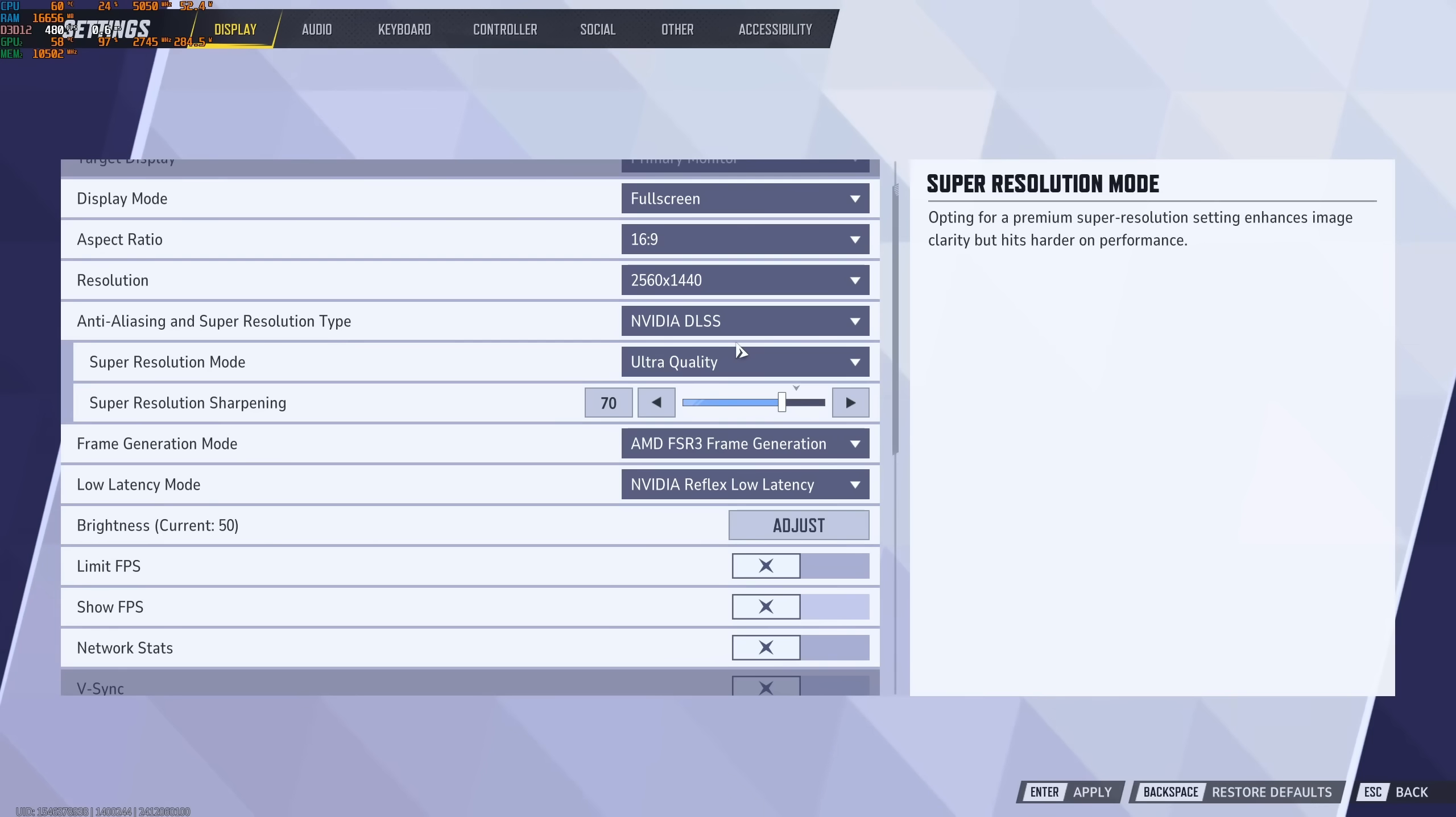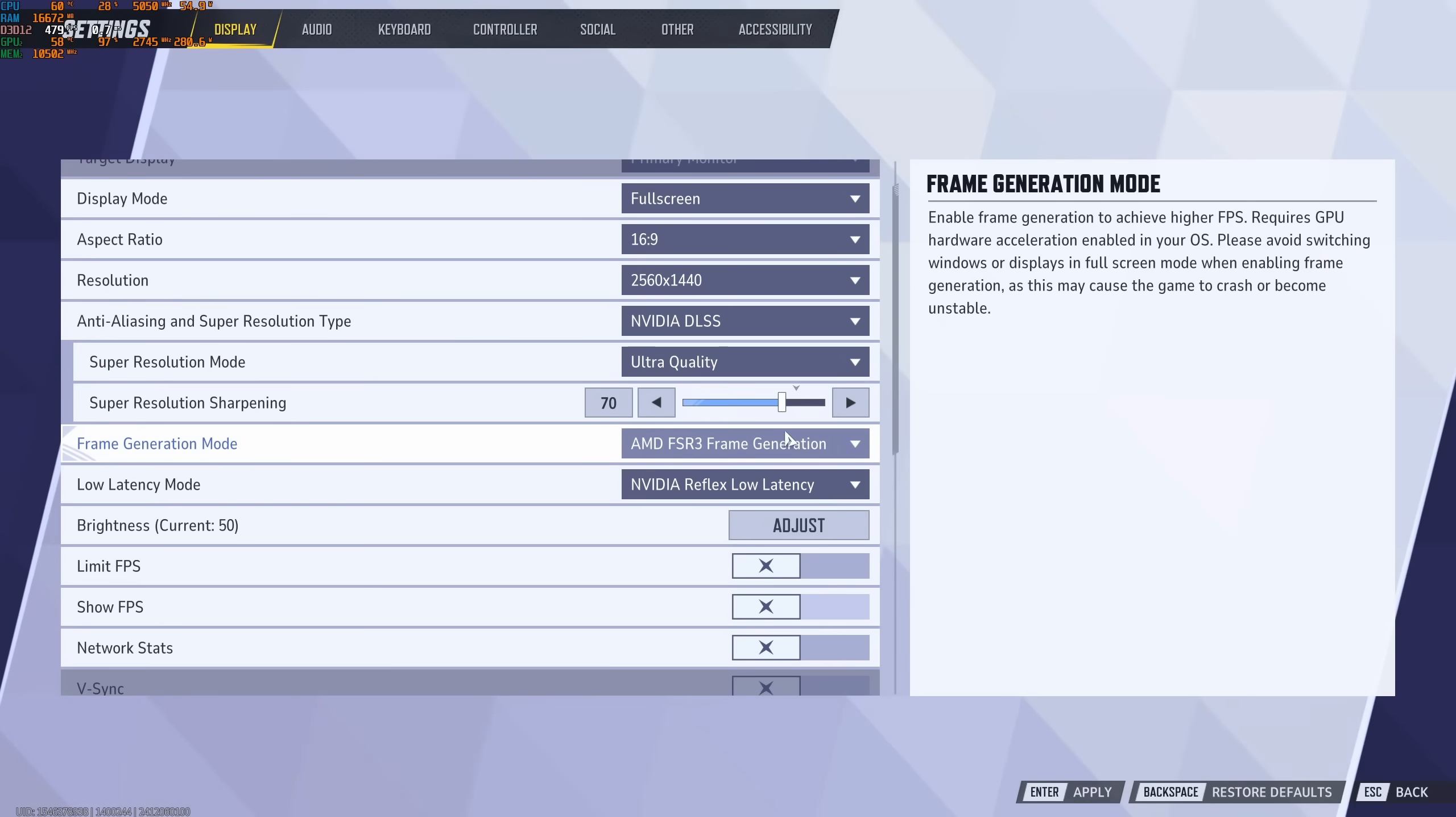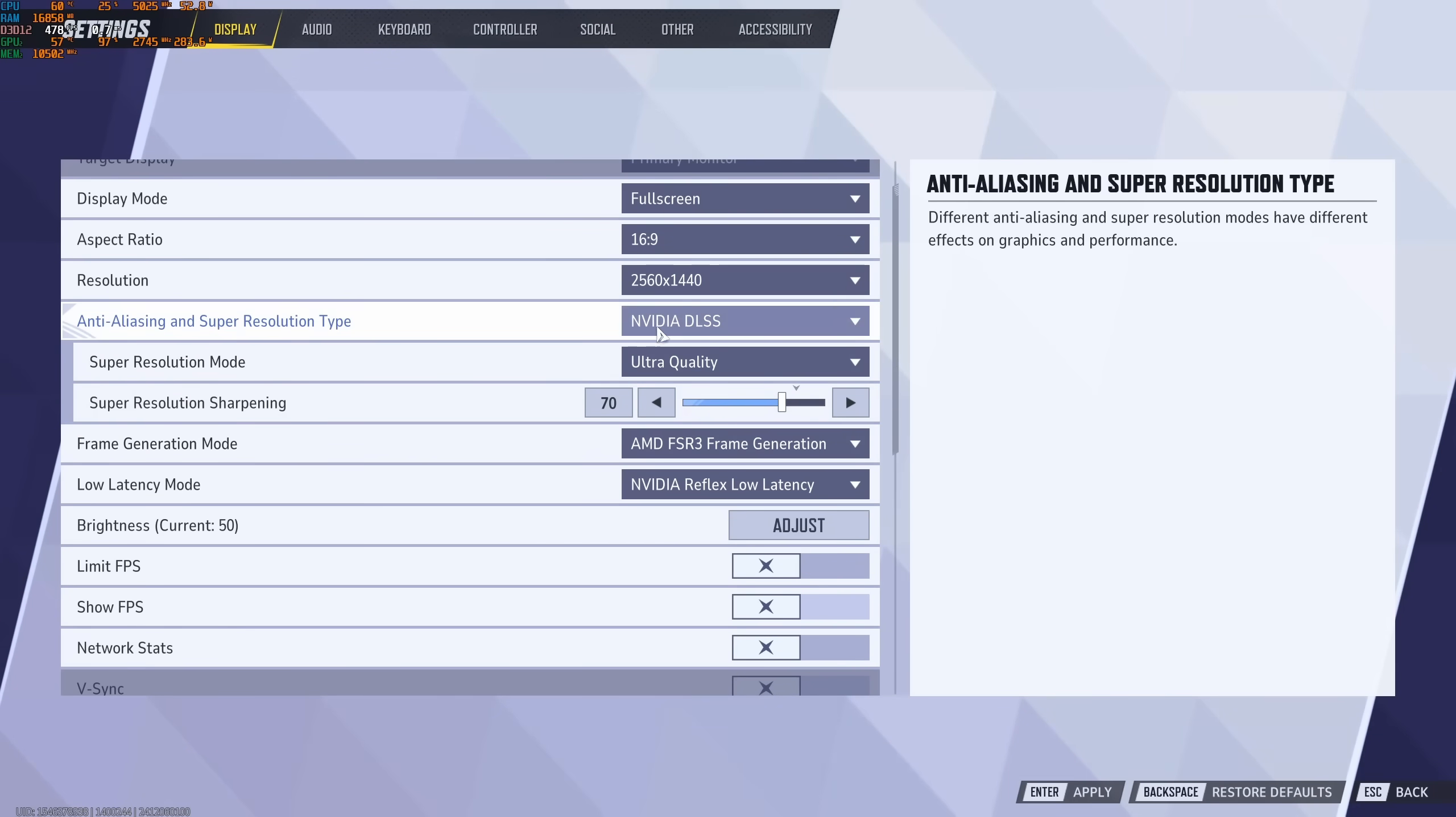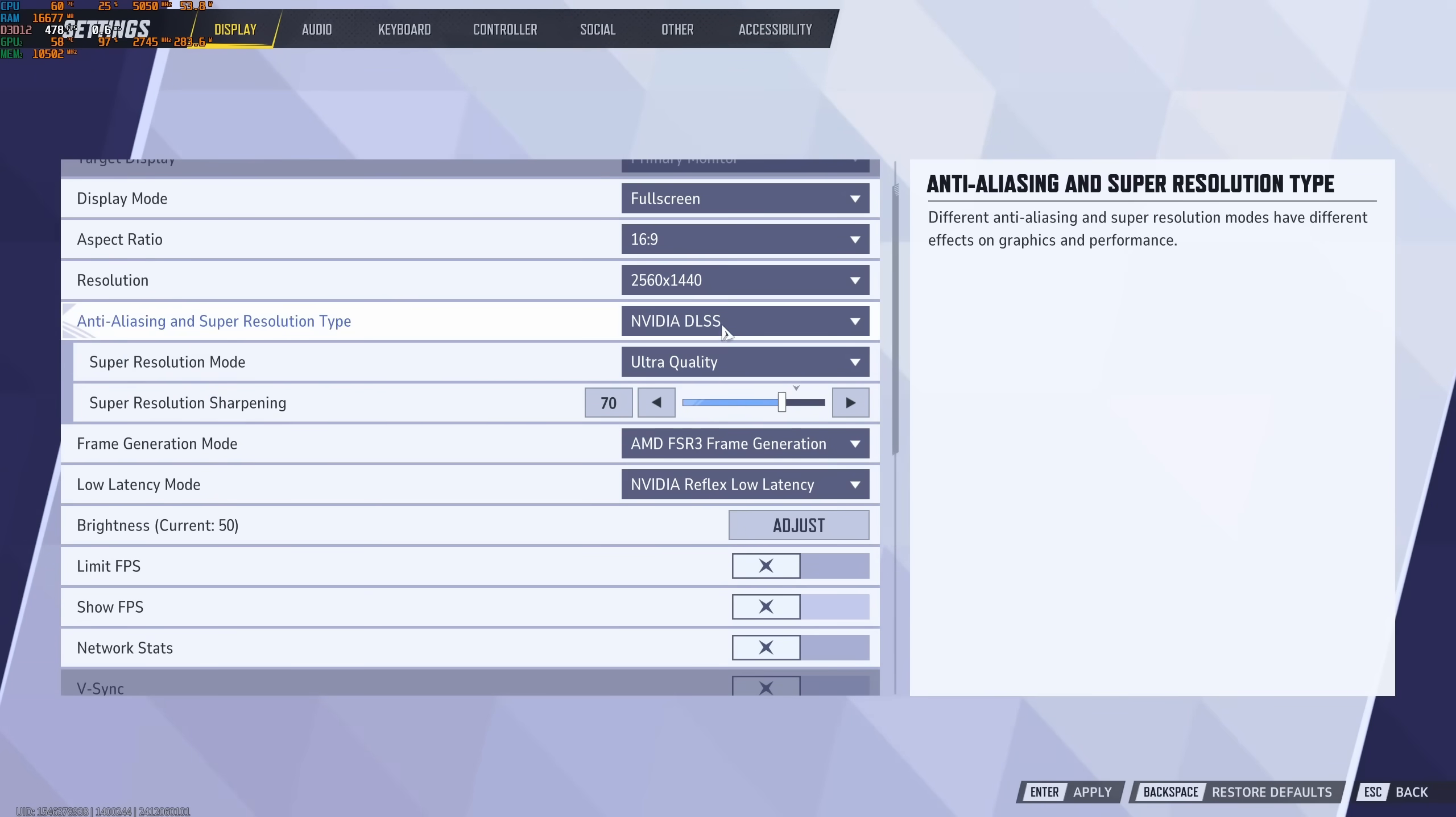So technically, the best combo to have the most of your FPS is DLSS with frame generation. And I didn't see a big difference, honestly, in my input lag and image quality between NVIDIA and FSR. So definitely, even if you have a 4000, you can definitely use this combo. If not, just use the DLSS one.